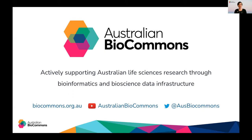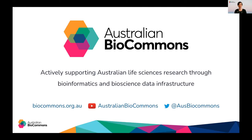In these webinars we aim to share useful information about the latest digital techniques, data and tools available to the life sciences community. Each month we hear from our local and international peers on a bioinformatics topic that we hope will help Australian researchers do their best environmental, medical and agricultural research. You can keep up to date with the latest Australian Biocommons news and events through the channels listed on your screen.